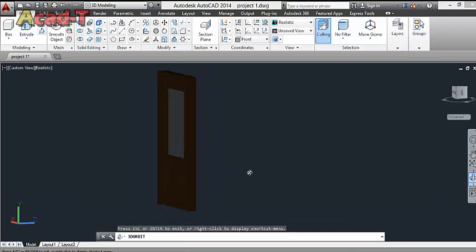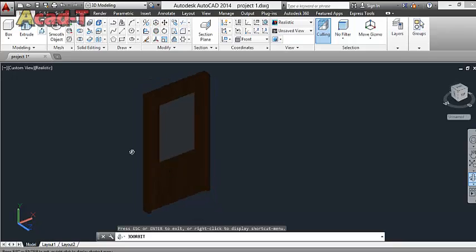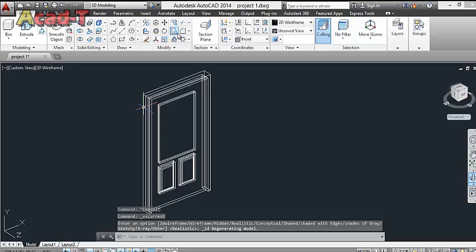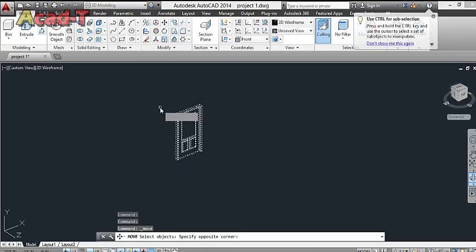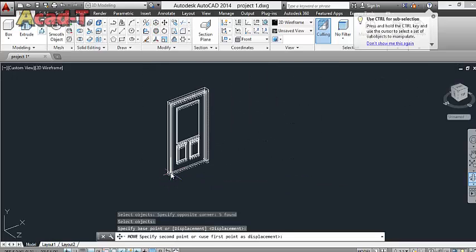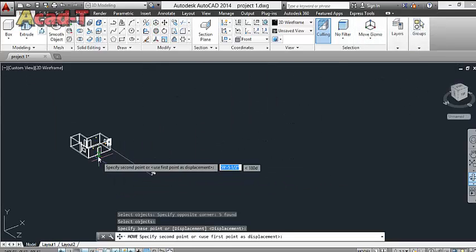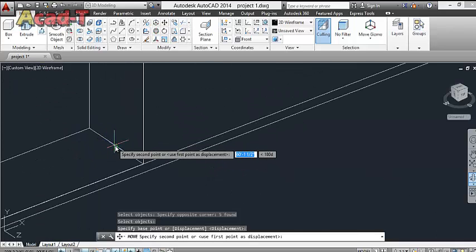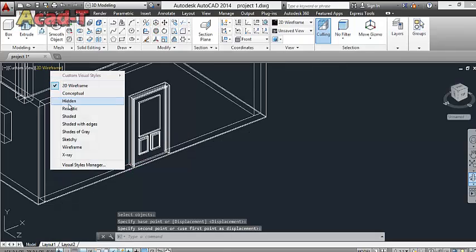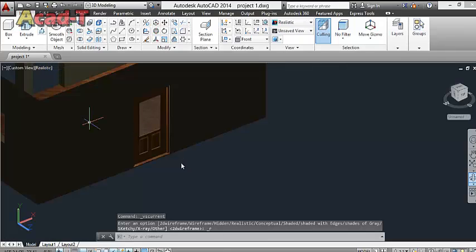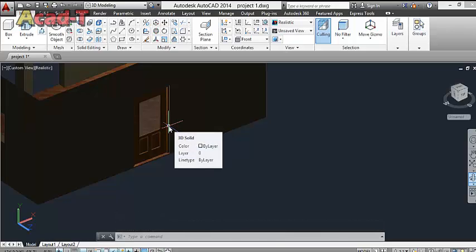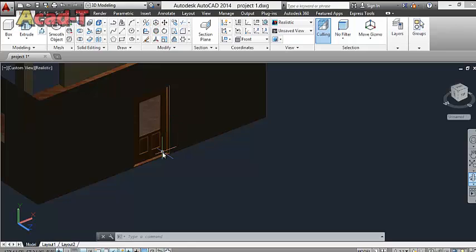Now our door is complete. Move it from here. So our door topic is complete. You must try it. I hope you have enjoyed the lesson.